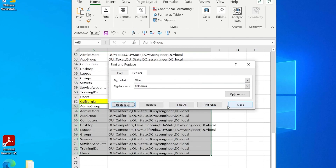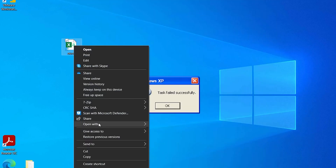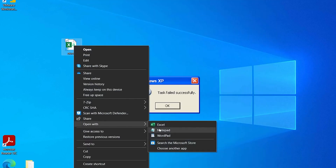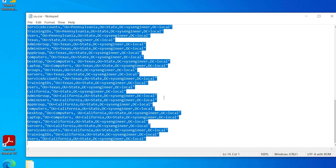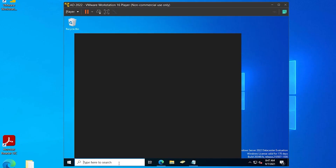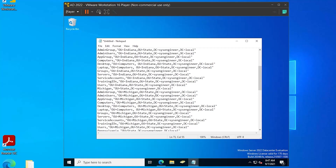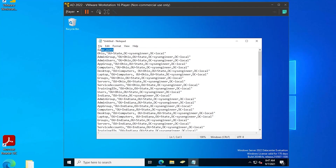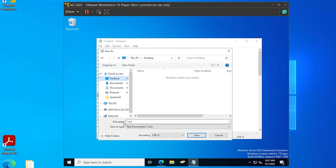I'm just going to save this on my desktop and then open it with Notepad, so I can copy and paste it over to my server. Now that I'm on my server, I'm going to paste that into Notepad — you can see the Name and Path columns, the same as how it looked in Excel.